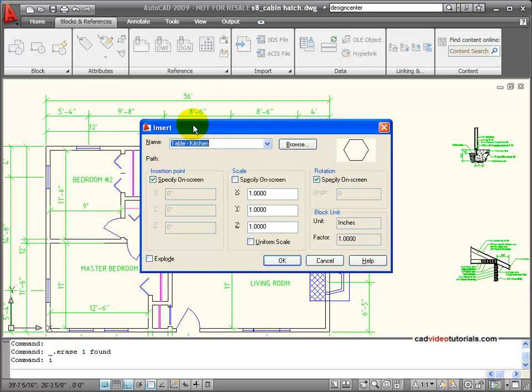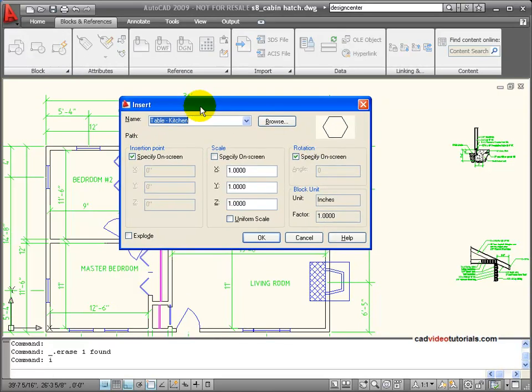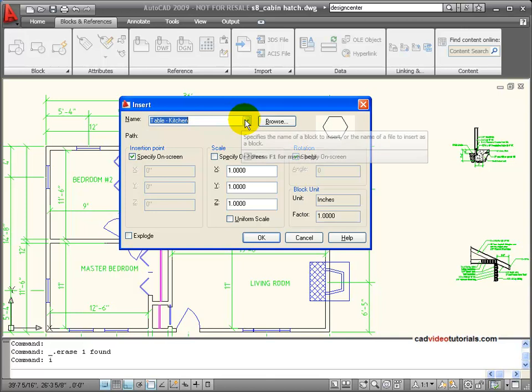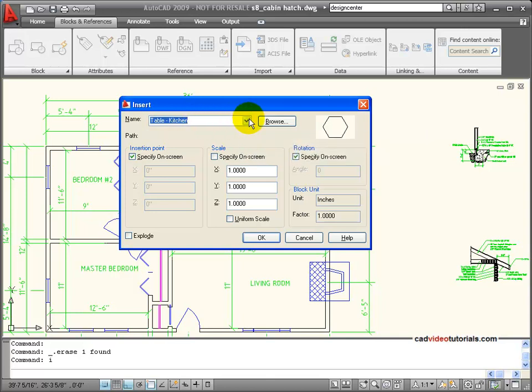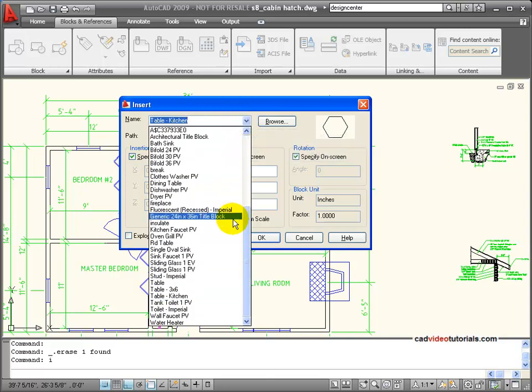When I activate Insert, I get the Insert dialog box. From here, I can choose which block I would like to insert.